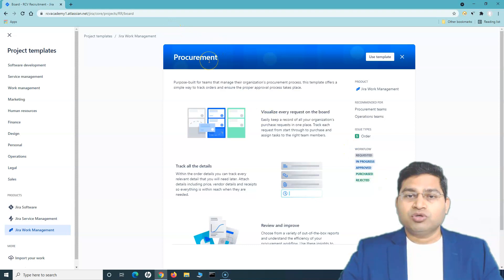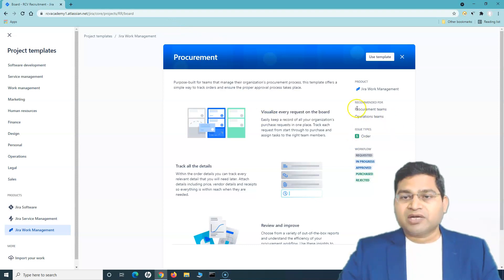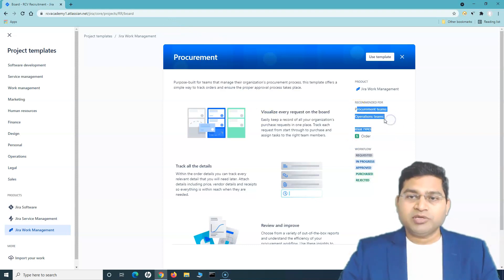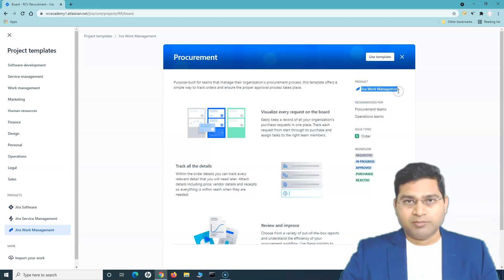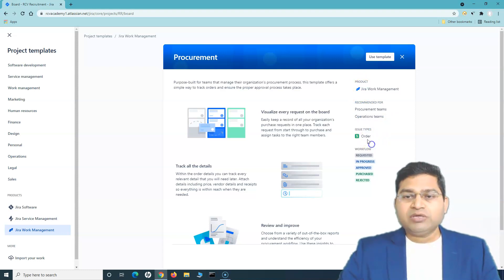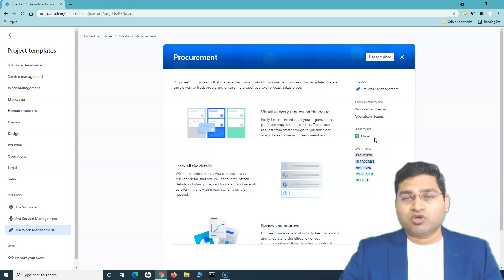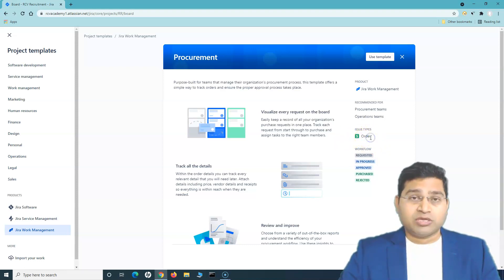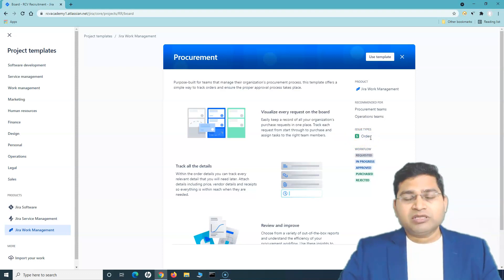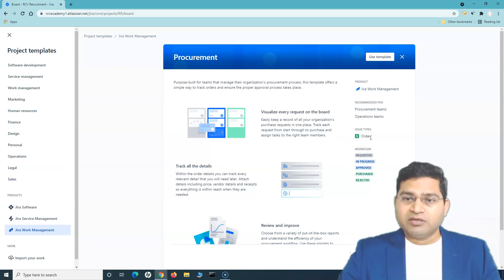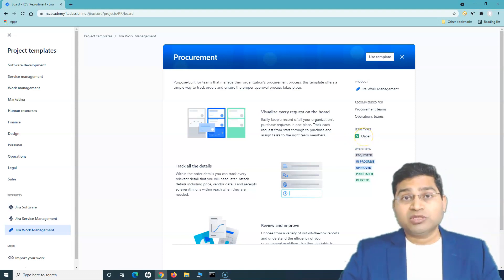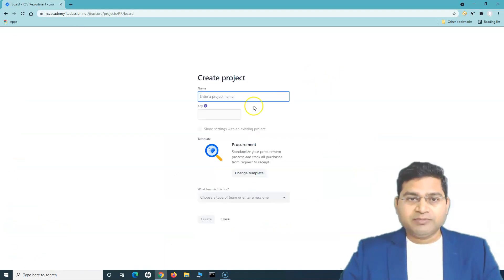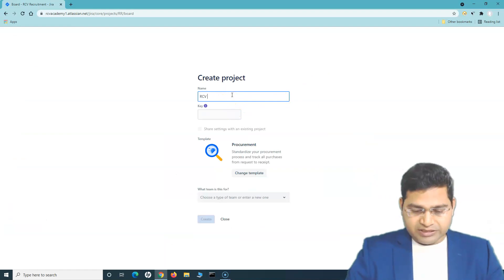This template is recommended for procurement teams, operations teams, and product teams using Work Management. The issue type here is 'Order,' because in the procurement process you order items. In the recruitment project, the issue type was 'Candidate' because it was a recruitment process. We'll use this procurement template.